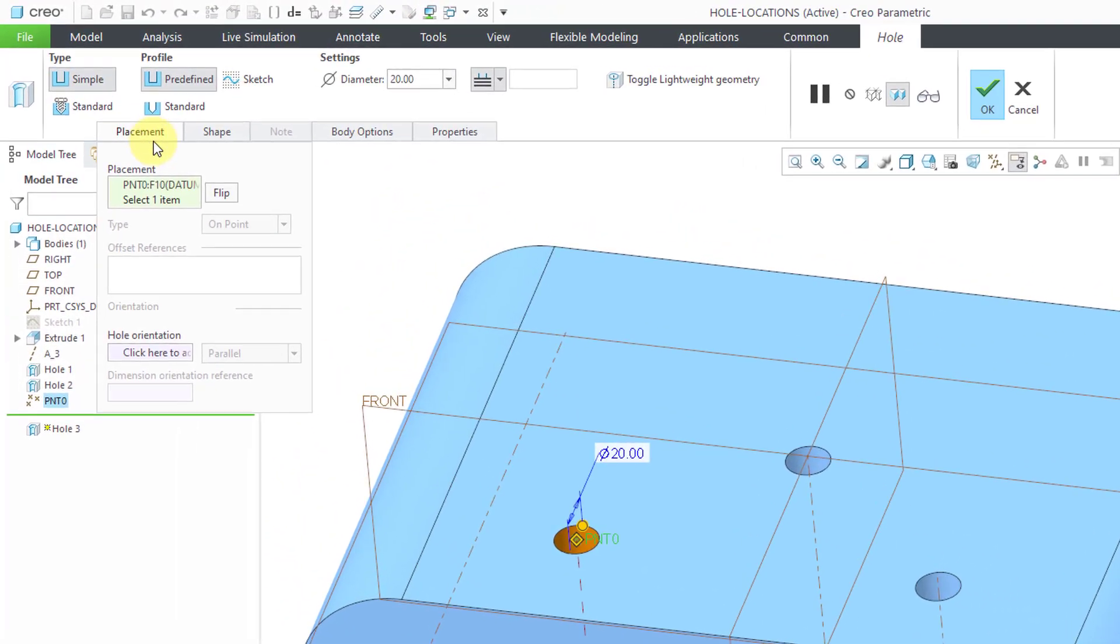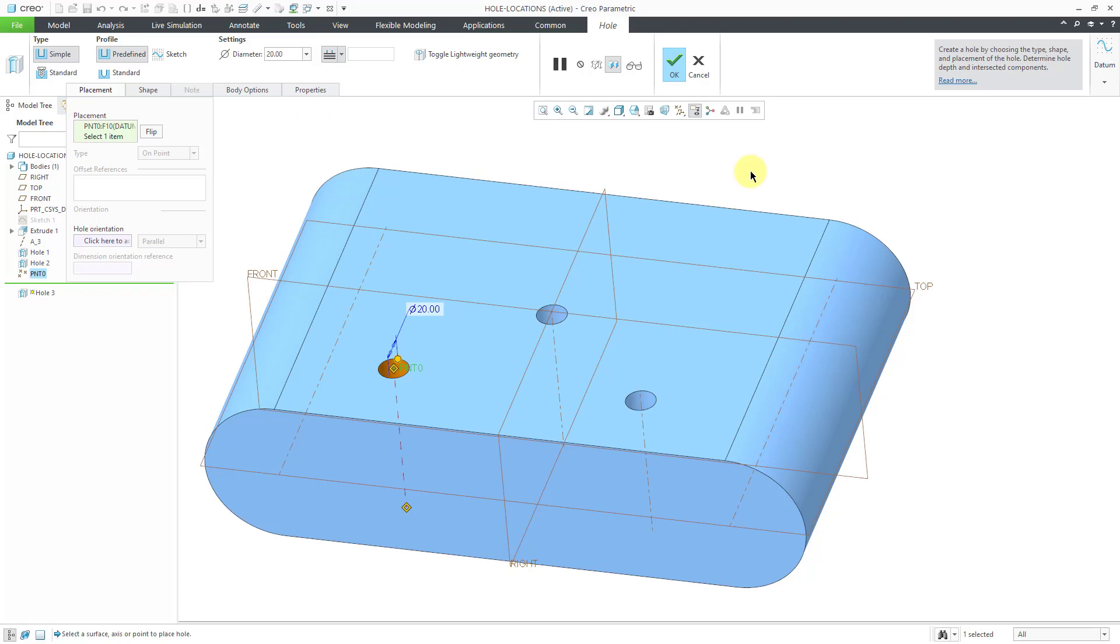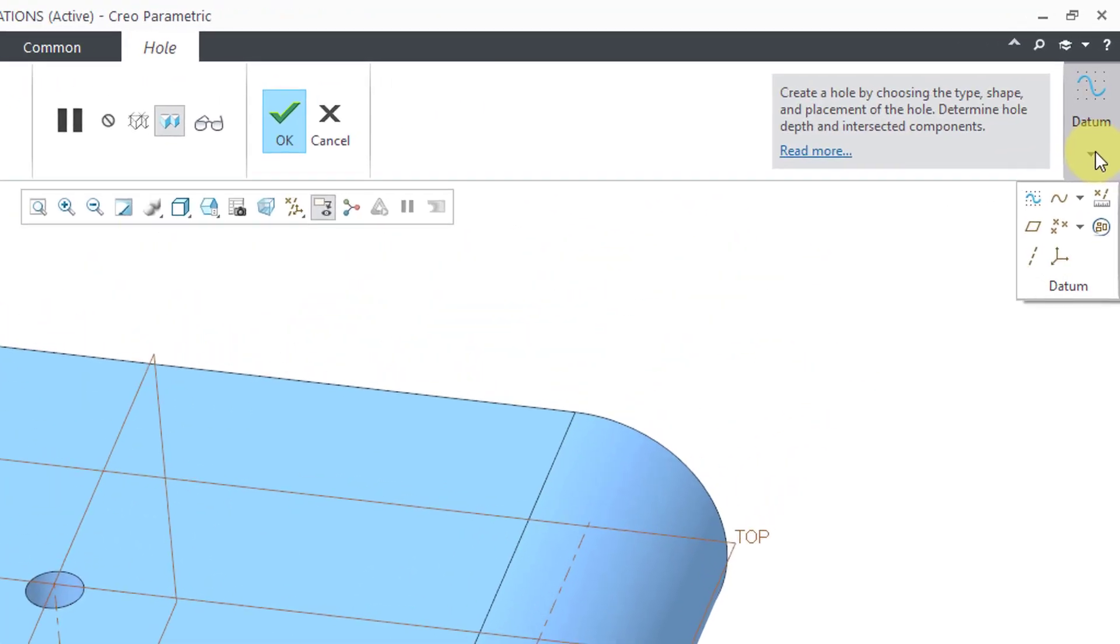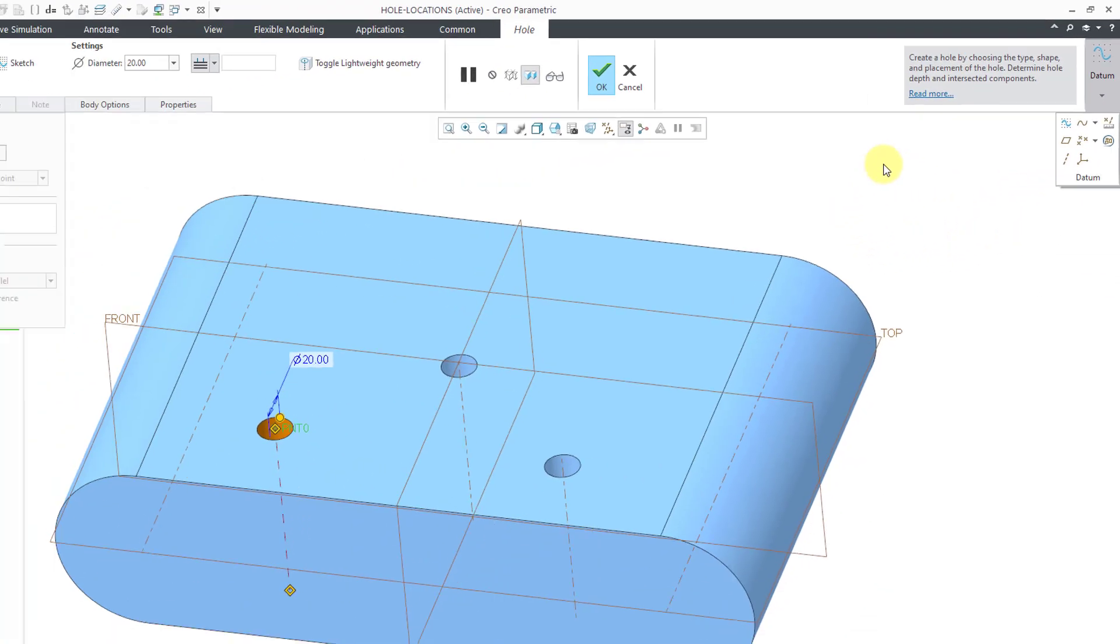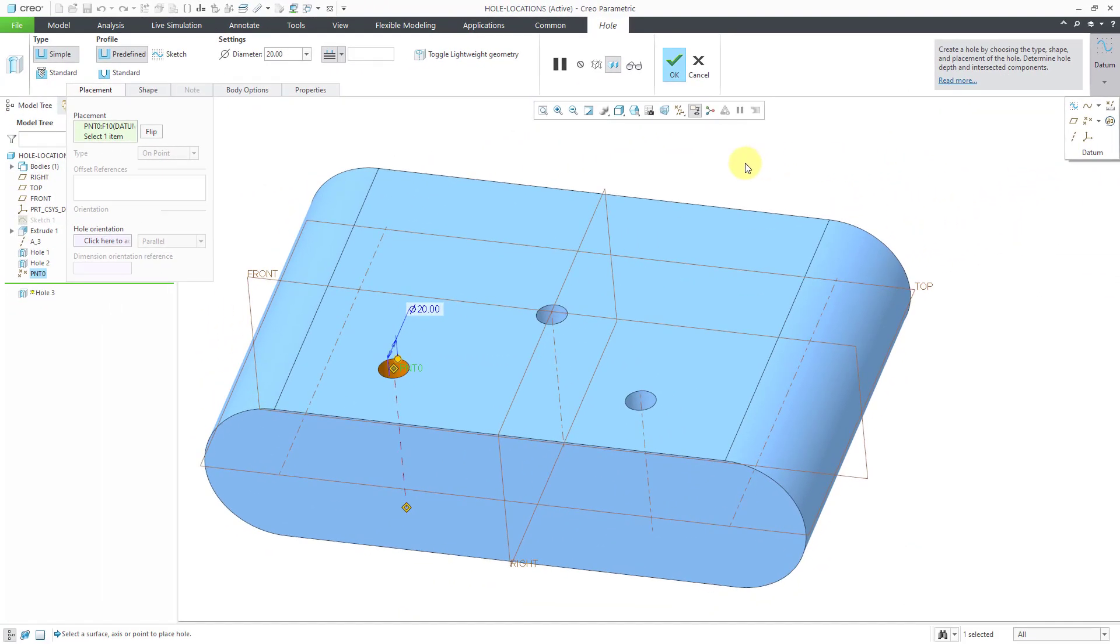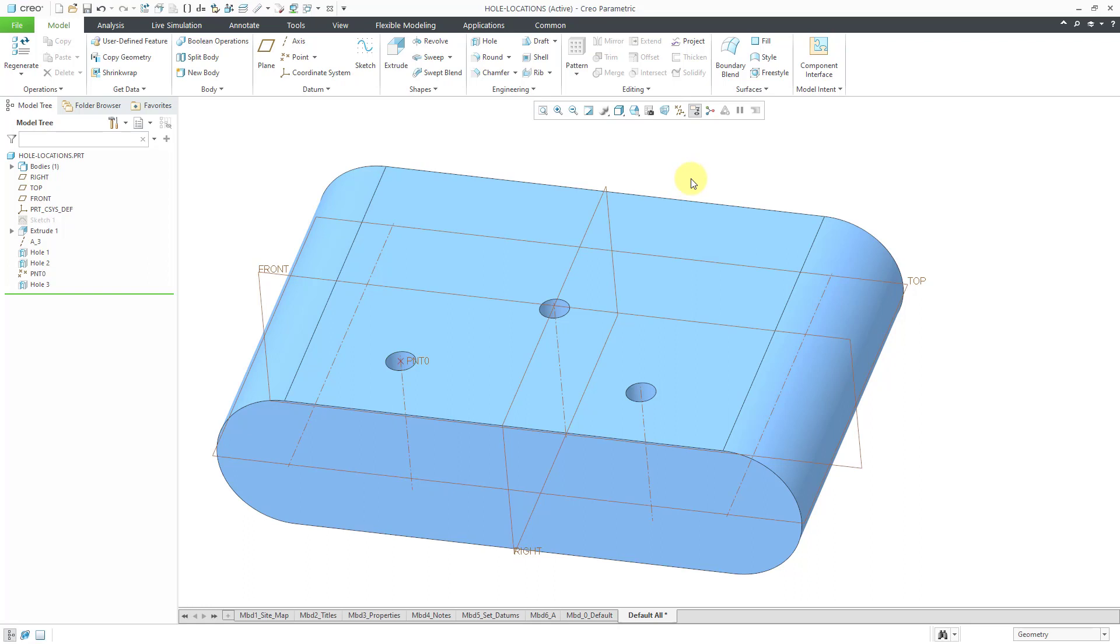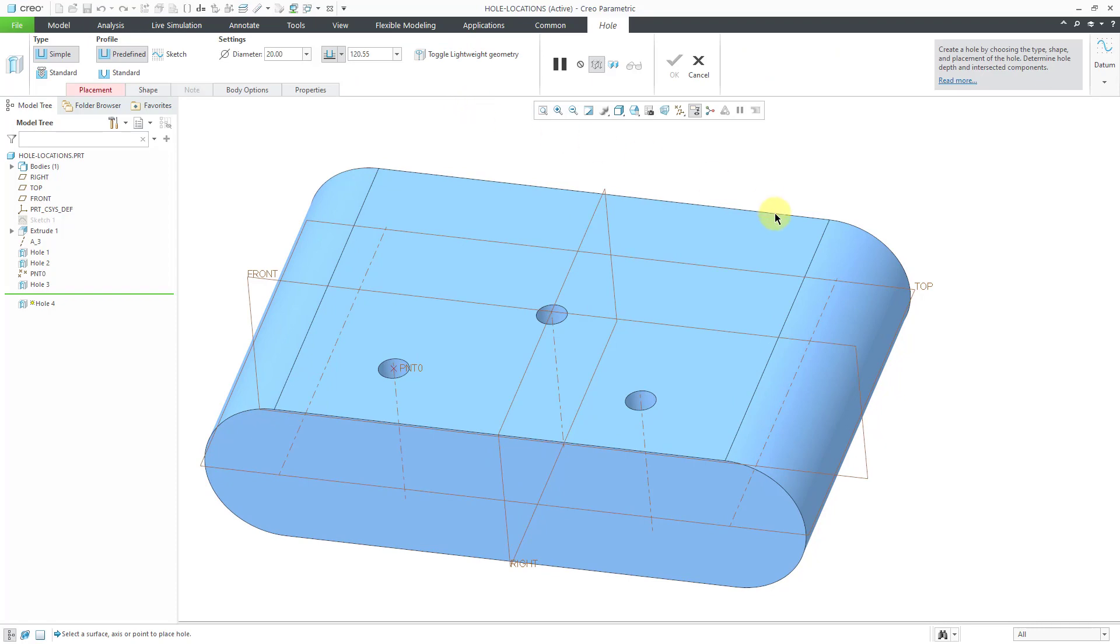So just to edit definition of that one real quick, if you go to the placement tab here, you can see that point is grayed out because it automatically selected the point. And that point can be on a surface and that can actually be in space. You can create points on the fly by going to the datum drop down list over here. And this will end up creating datum geometry that will be embedded within this particular hole feature. All right, let's cancel out of that one.